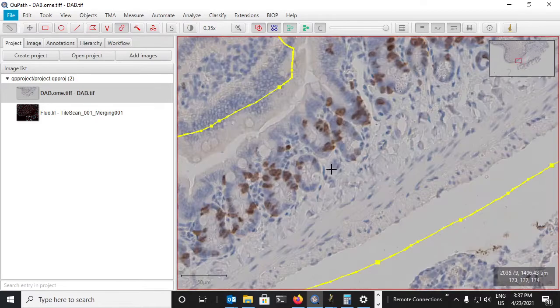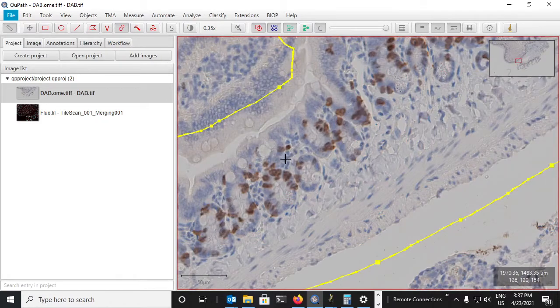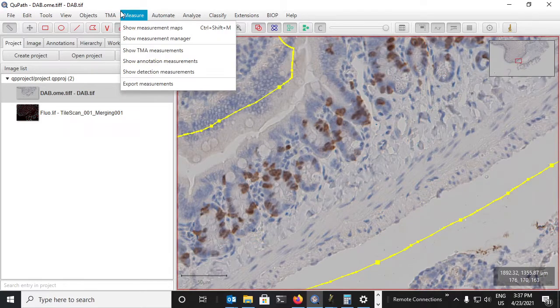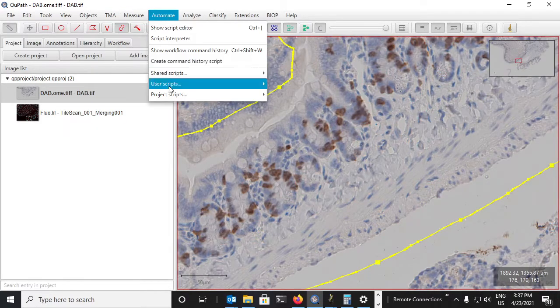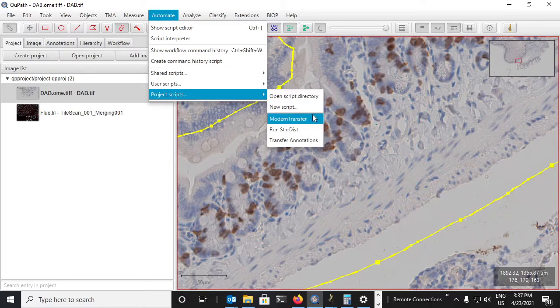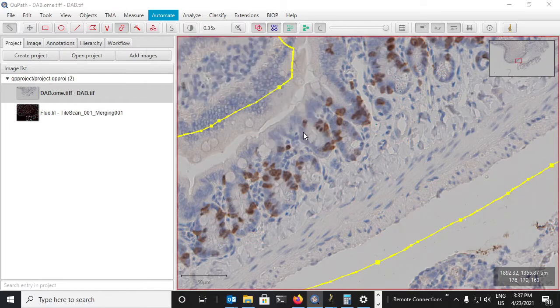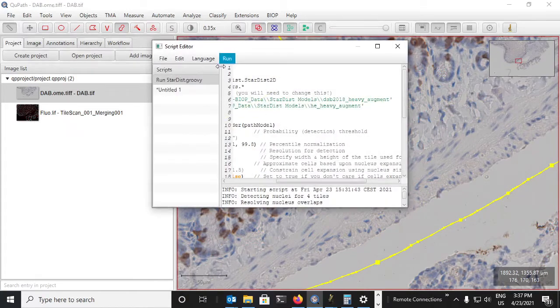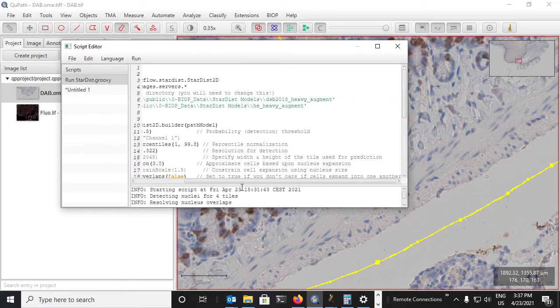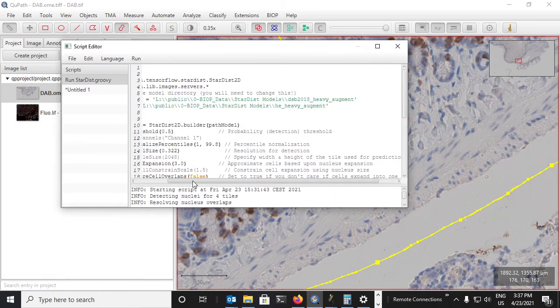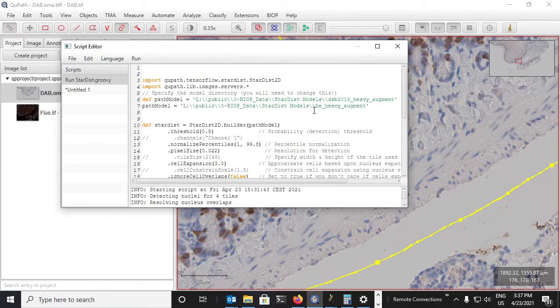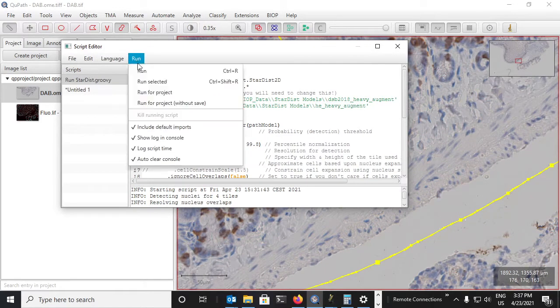So I have a script that allows me to run StarDist on the DAB image using the H&E heavy augment.